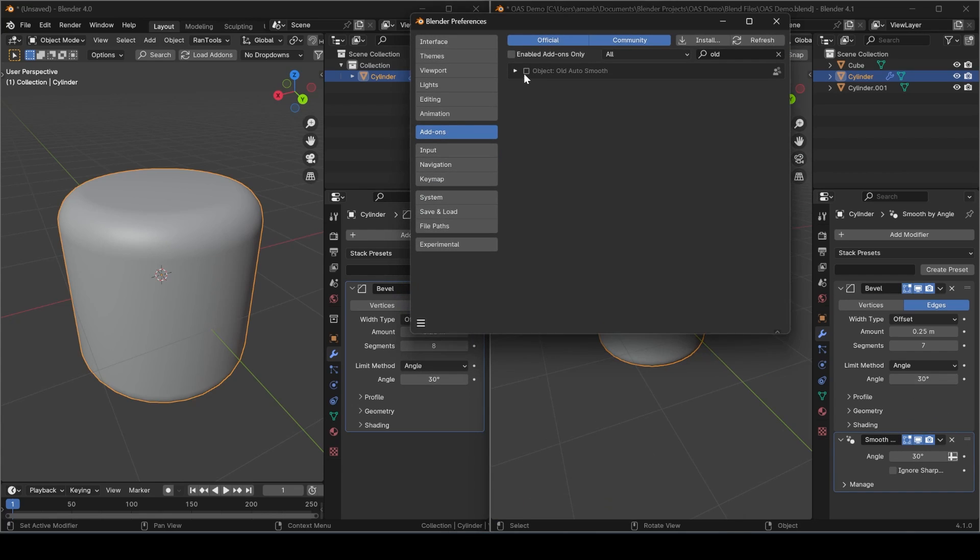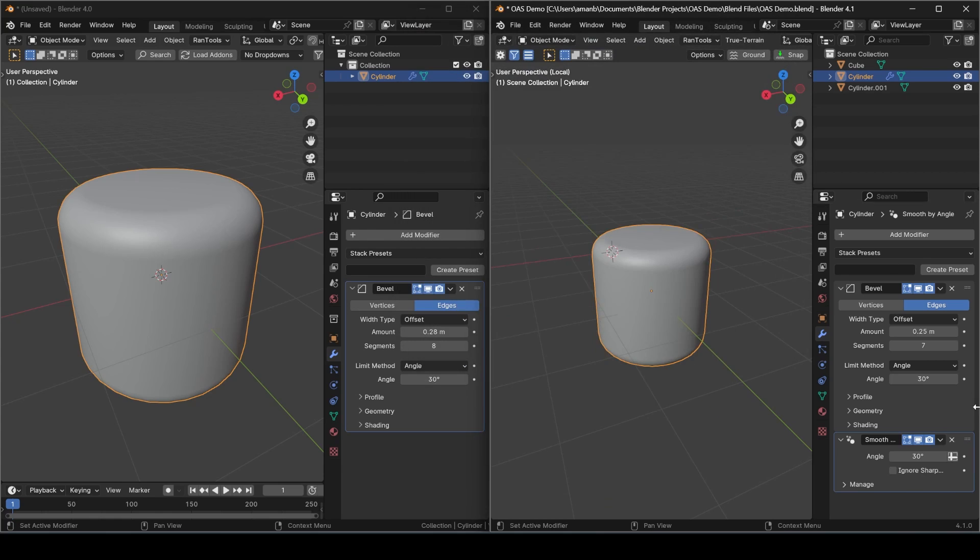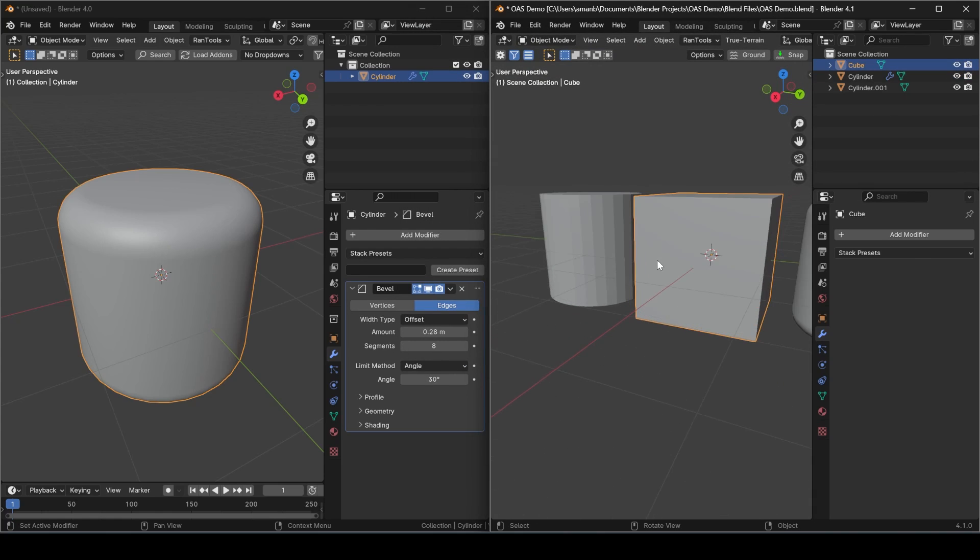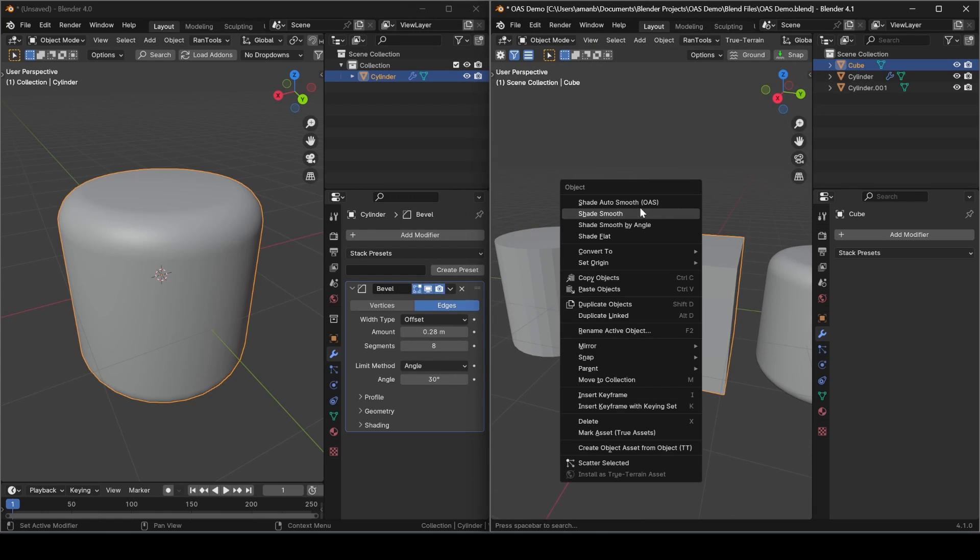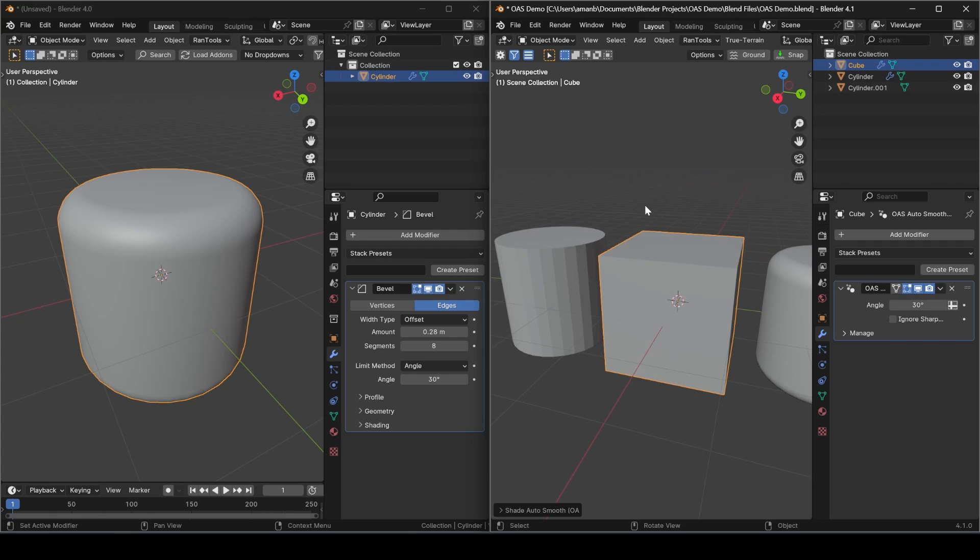All you have to do is simply enable it and it will automatically keep it at the bottom. So let's try it on another object. Shade AutoSmooth OAS, which is Old AutoSmooth.